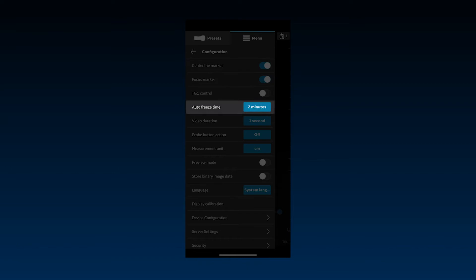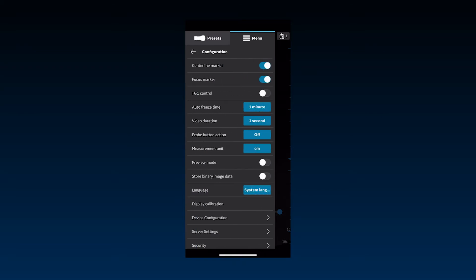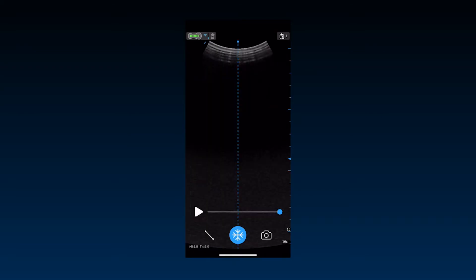Auto freeze time can be used to set the time after which the device will go into freeze mode when not being used, or when there are no user interface interactions on the screen. You can choose between 1, 2, 3, 5, or 10 minutes. It's important to note that a connected probe continues to use battery even when not actively scanning.